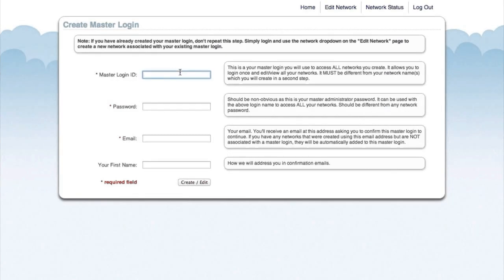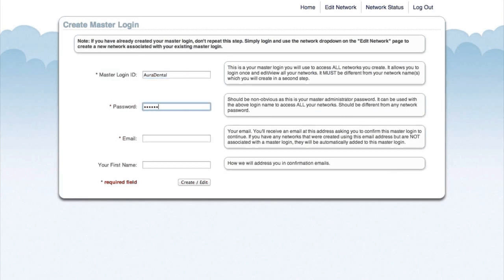On this page, we're going to enter a master login ID, a password, our email address, and our first name.